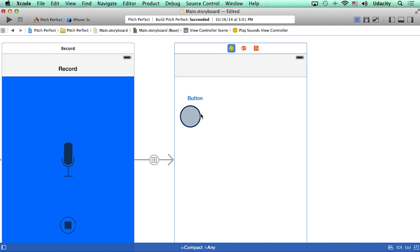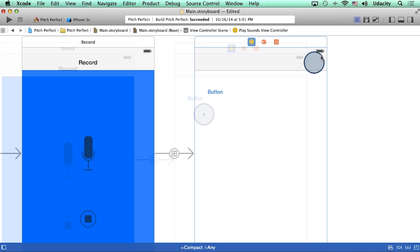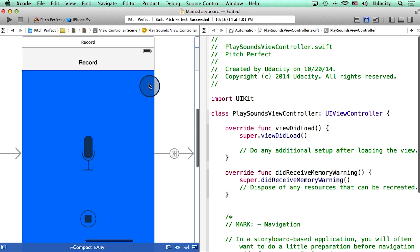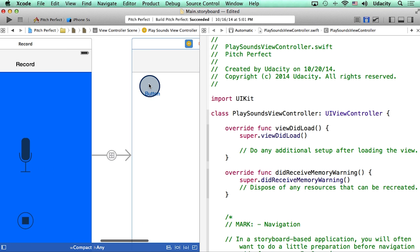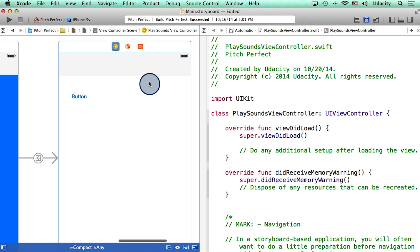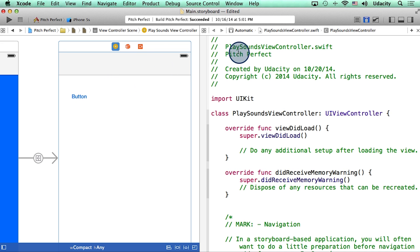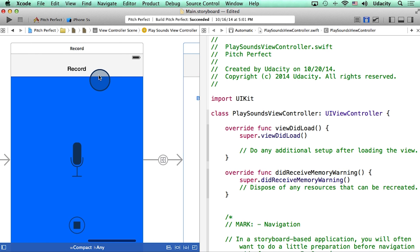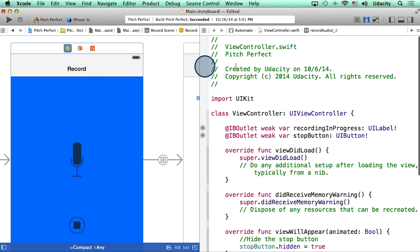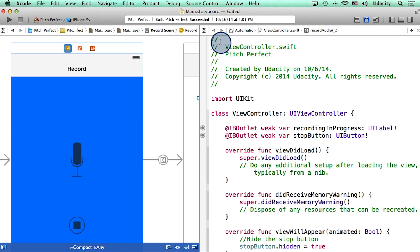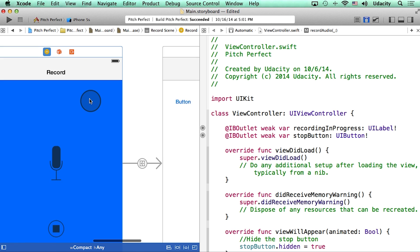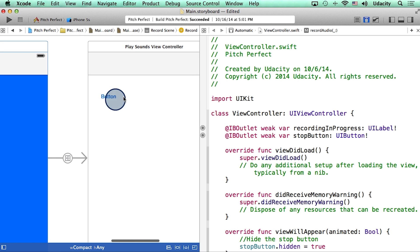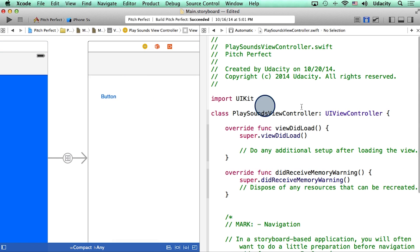Alright, so let's make the action for this button now. I can go to the assistant editor, and on the left here, I see my storyboard. And on the right, I see the view controller that this scene is associated with, which is the new file we created, play sounds view controller dot swift. If I go to my first scene, you will notice that the view controller on the right hand side of the screen changes, which is view controller dot swift. So I can hop back and forth between my first scene, and the second scene in the app, and the view controller for it changes automatically.